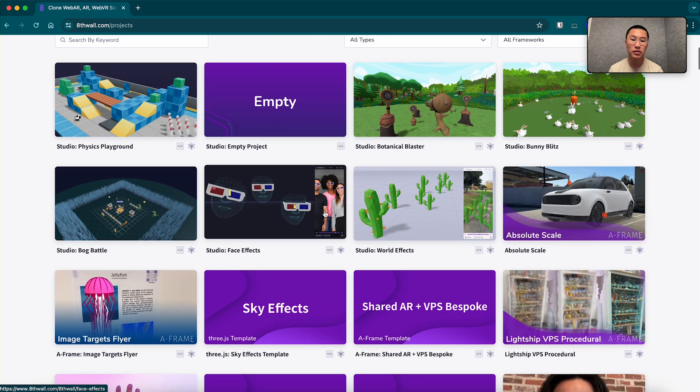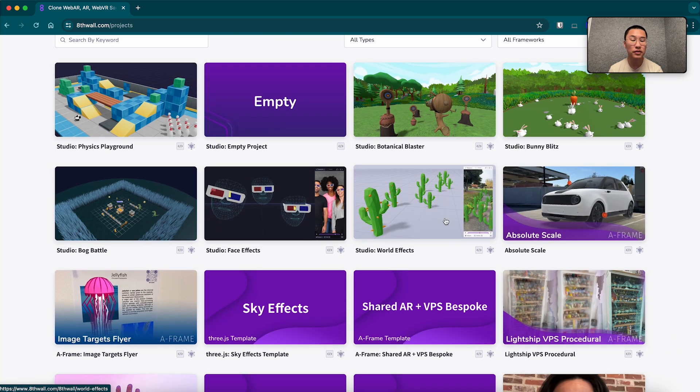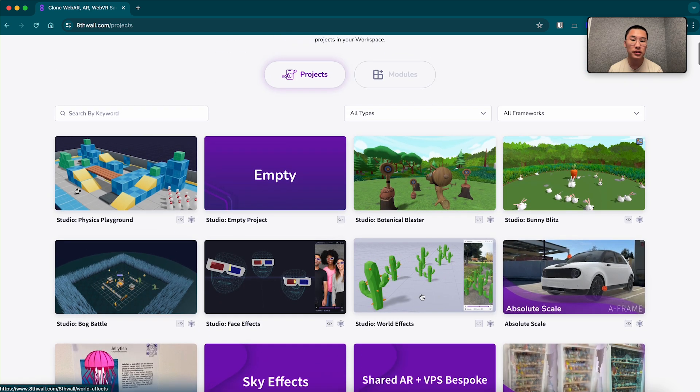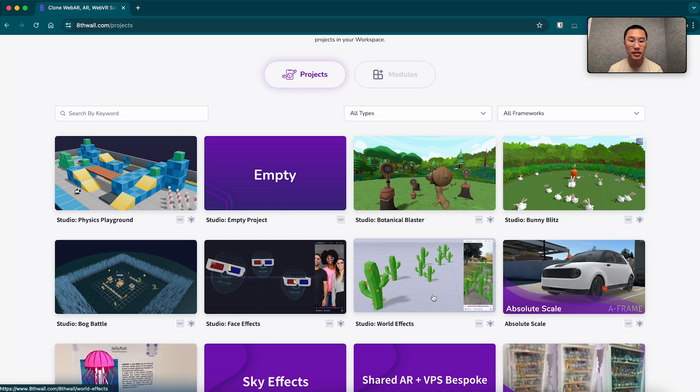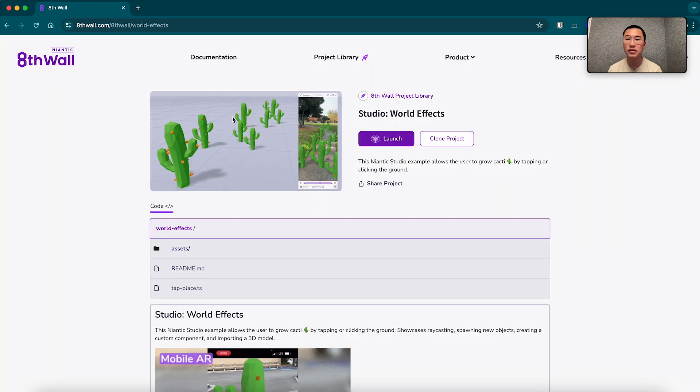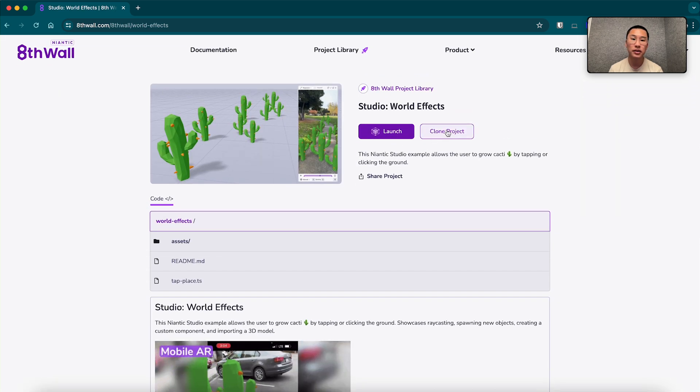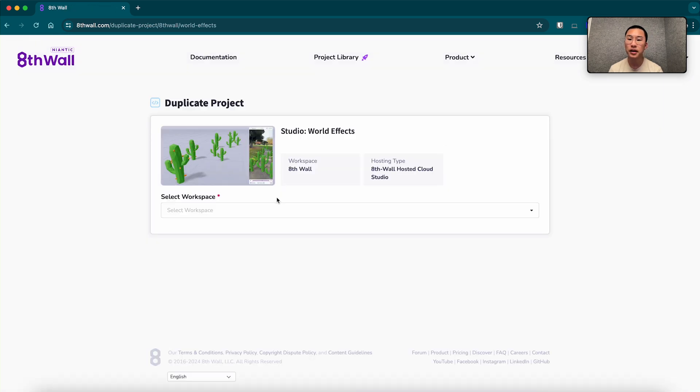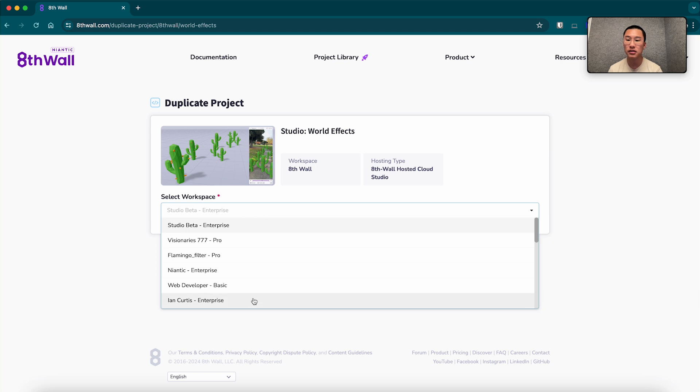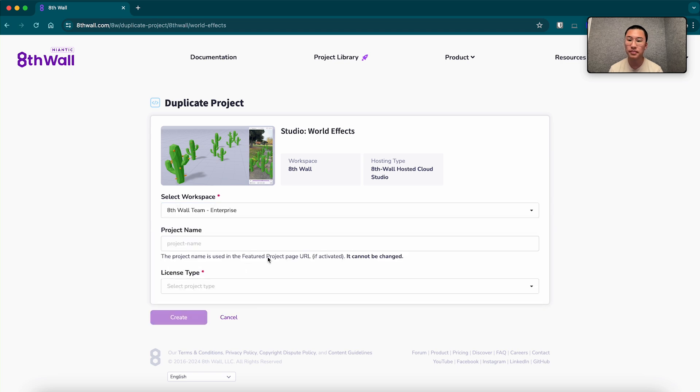We're going to be going to the studio world effects project here on the second row with a bunch of cacti. So we're going to click on this and clone it into your workspace. I'm going to select our team workspace here, Ethelteam.